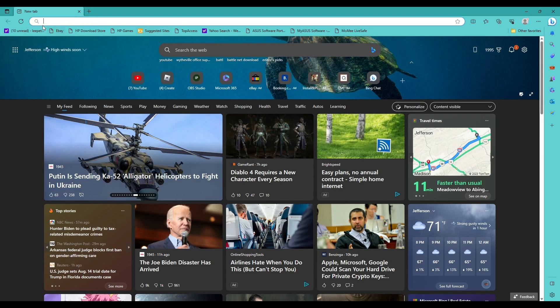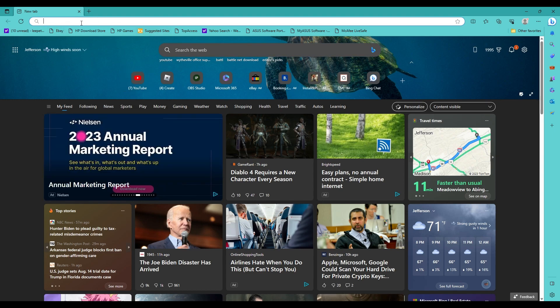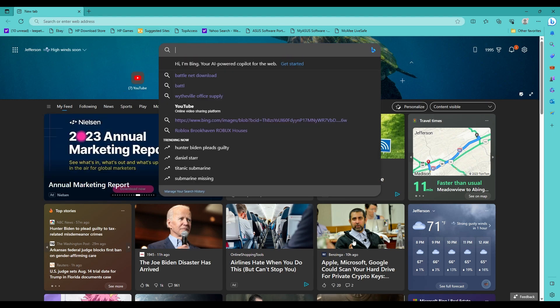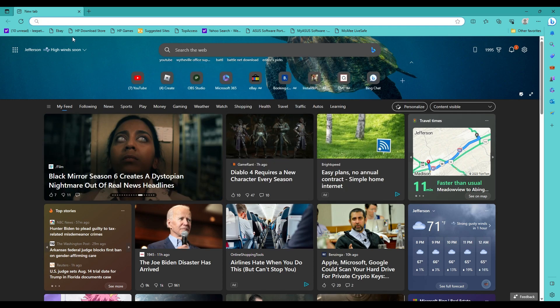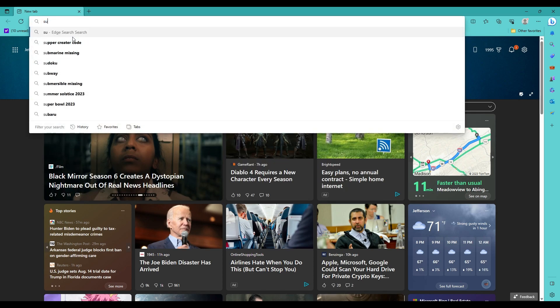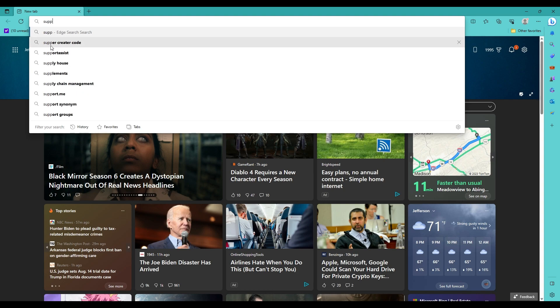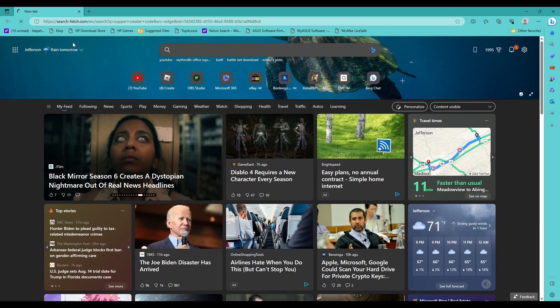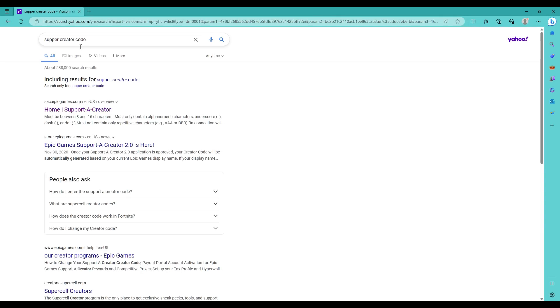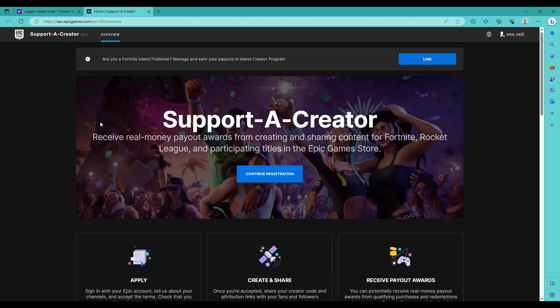Alright, so when you get here you want to go to Google or anything you got. You want to go here and then you want to put in support creator code right here. You want to type this in, click Support-A-Creator, and then it's going to be here. I will leave this link in the description so check that out.